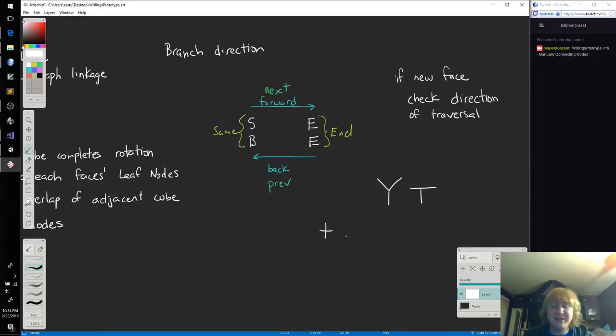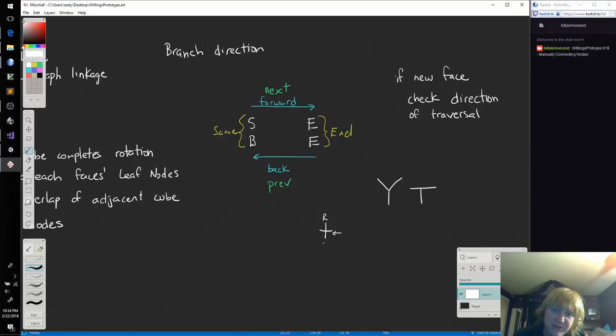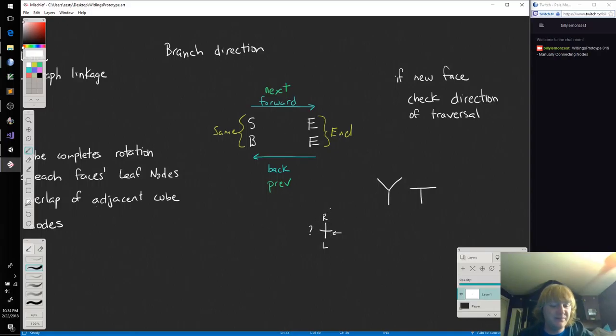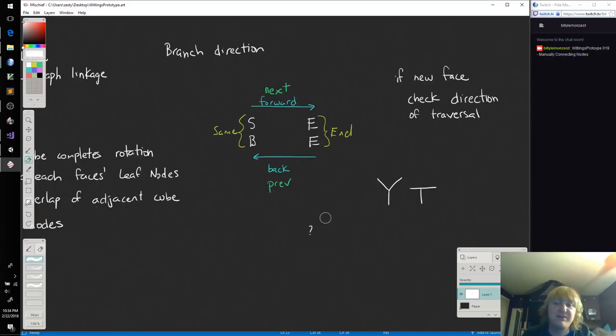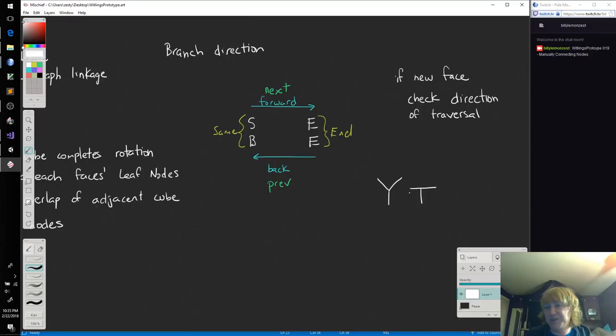Actually, I guess they wouldn't. If they're coming in this way, then this would be right and this would be left. But then who goes straight, right? Yeah, so let's just ignore that for now. I think we have enough path faces to start making some interesting puzzles.